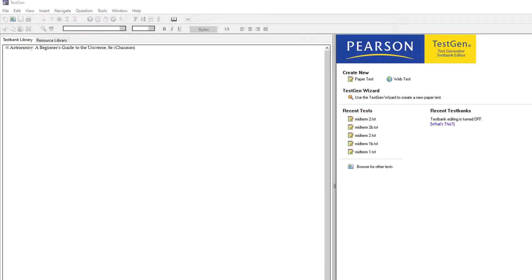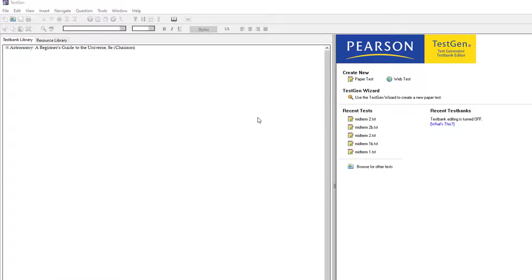Hi all. This video is meant for instructors who are working with a pool of test bank questions from a publisher that can be imported into the TestGen test bank editor from Pearson. So if this isn't true of you, then this video isn't going to be relevant for you. If instead you're working with something like a Word file, then you want to check out one of the other videos.